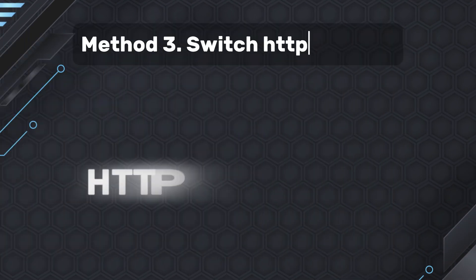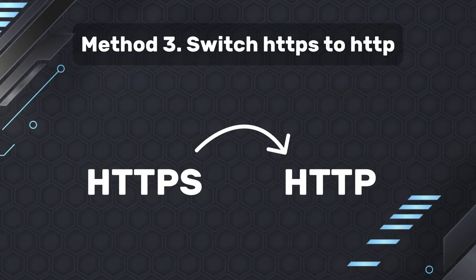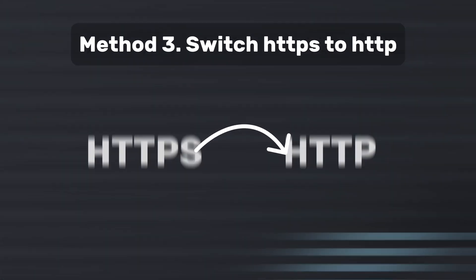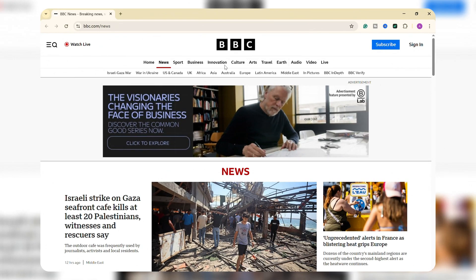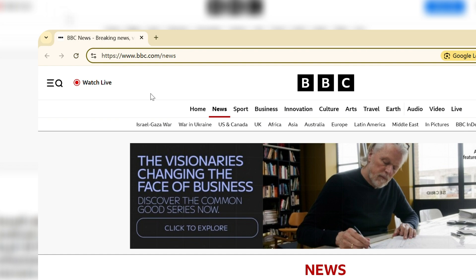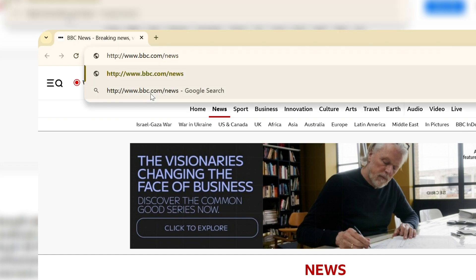Method three, switch HTTPS to HTTP. While most websites provide both HTTPS and HTTP access, it's important to note that HTTP is an unsecured protocol. Although using an unencrypted connection can expose your internet traffic to vulnerabilities,